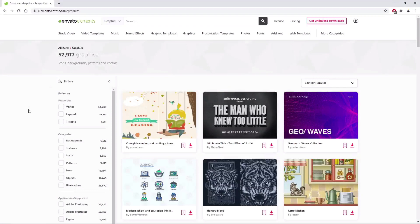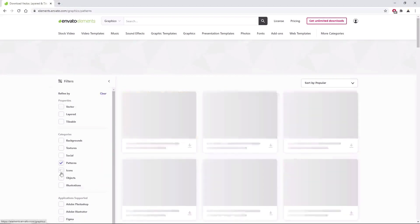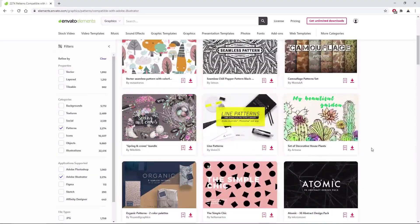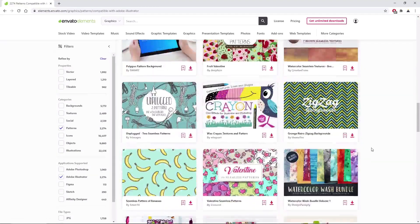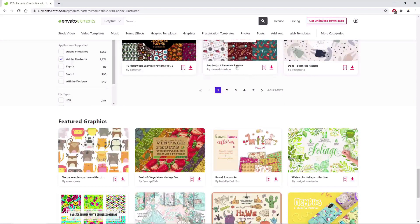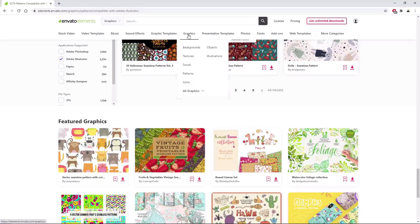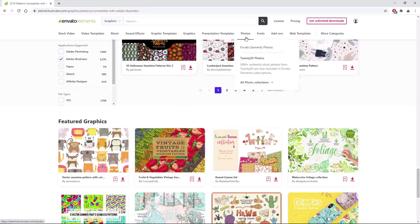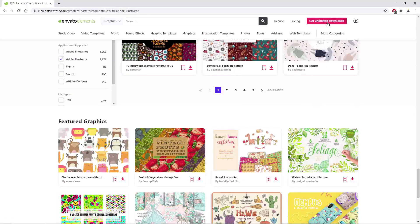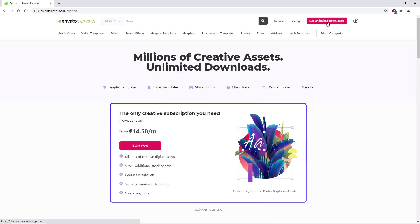Before we begin this tutorial, make sure to check out Envato Elements, where with a simple subscription you can get unlimited access to millions of creative digital assets, such as music, graphics, even patterns, photos, fonts, and many more. You can subscribe right now with the link in the description.